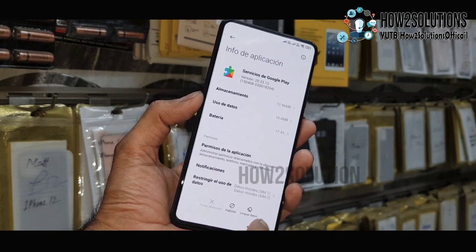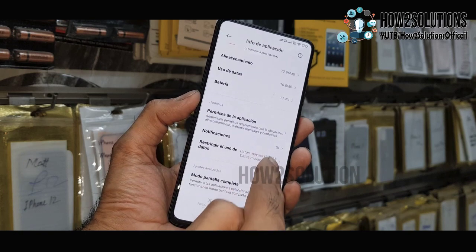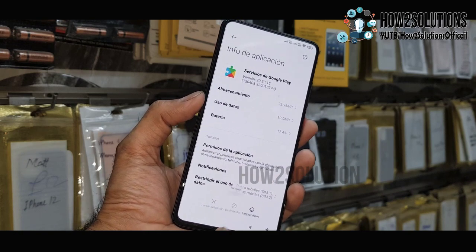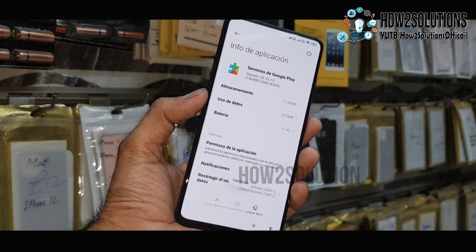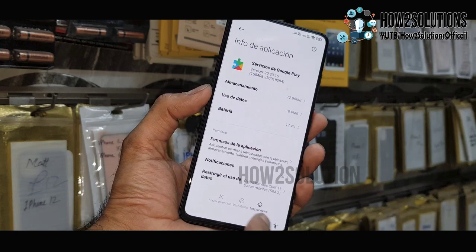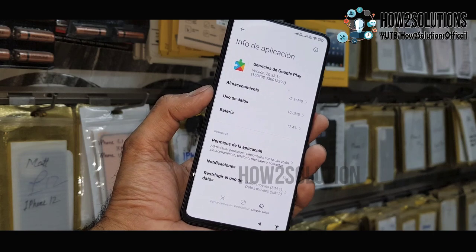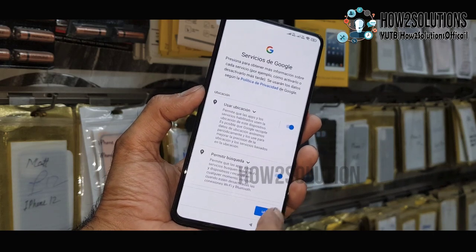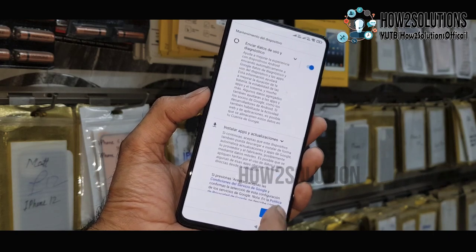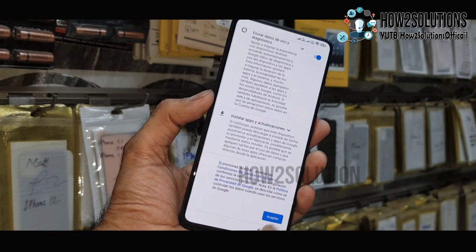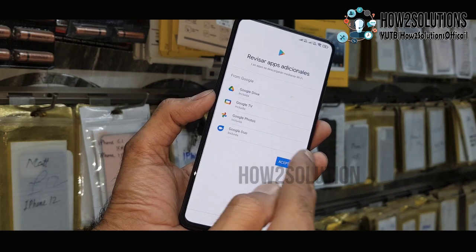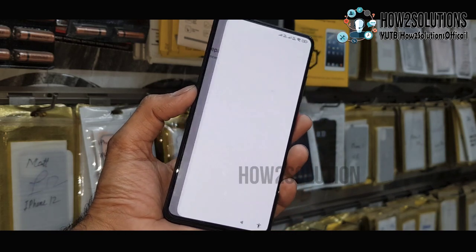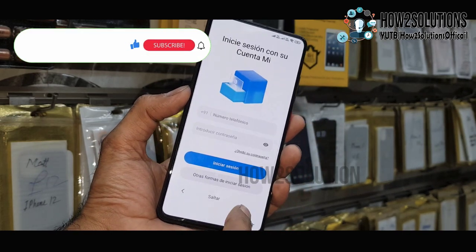Now enable Google Play Services here. Go back. Now we are in the initial setup. Accept, accept, accept. Now skip.